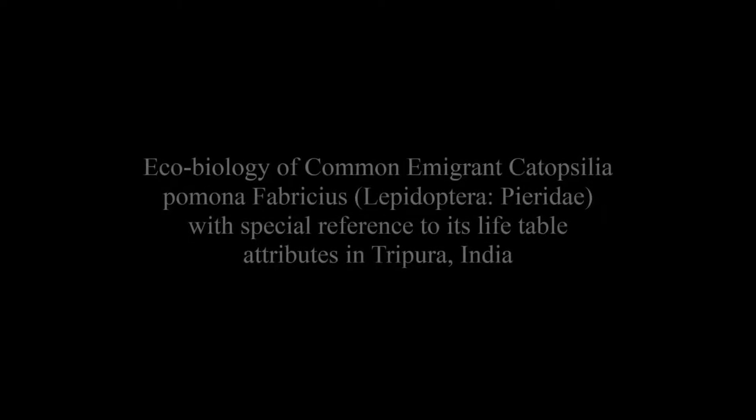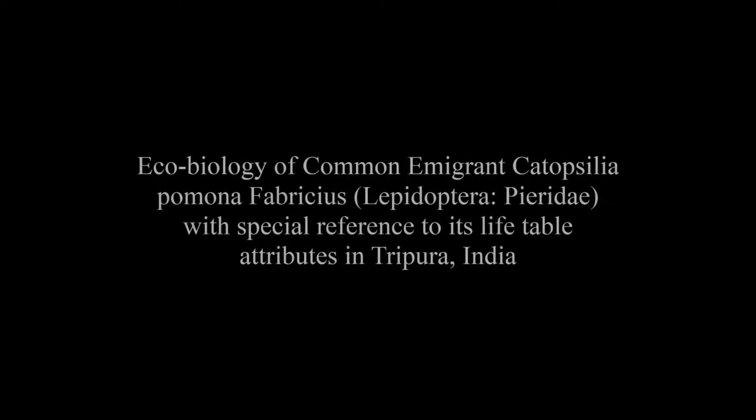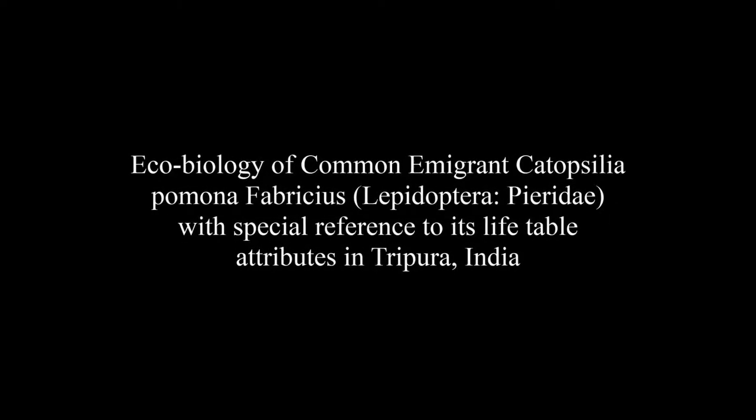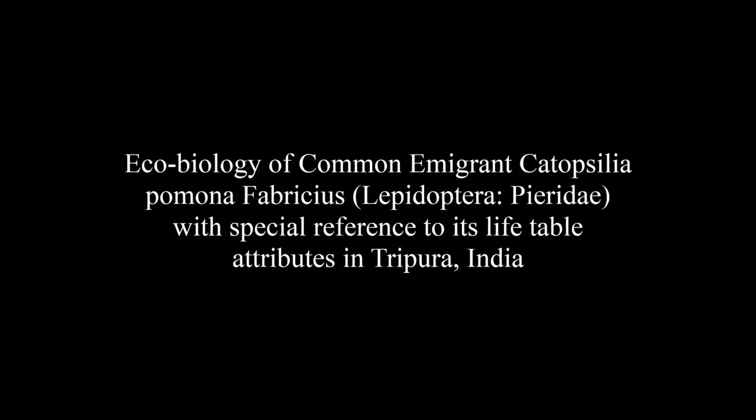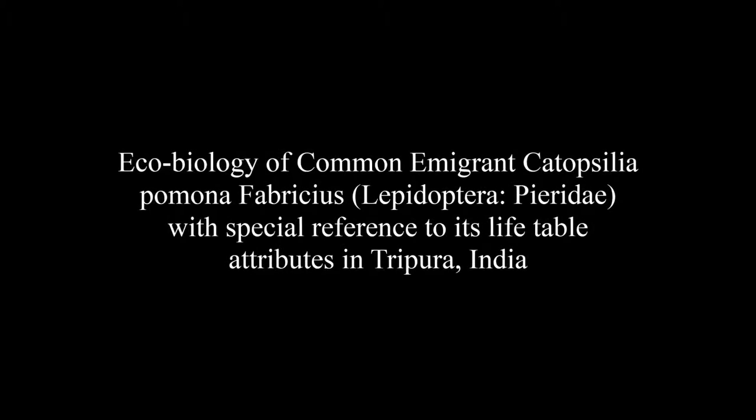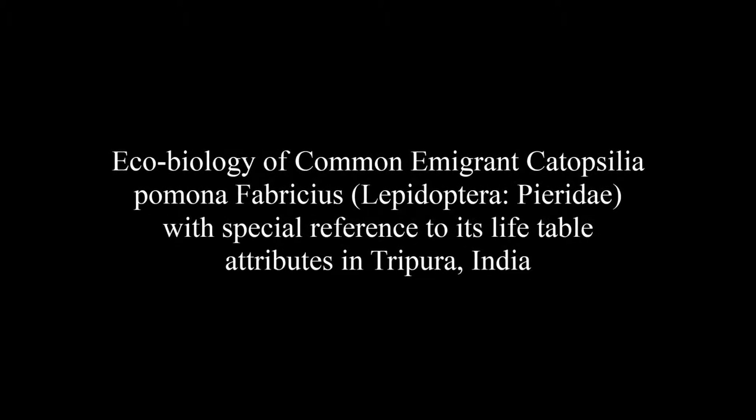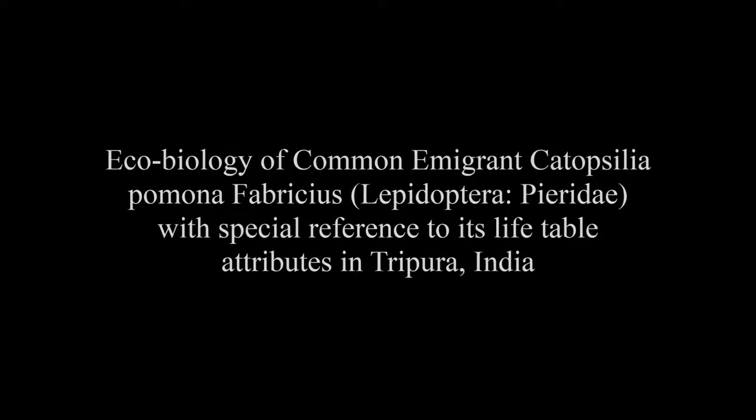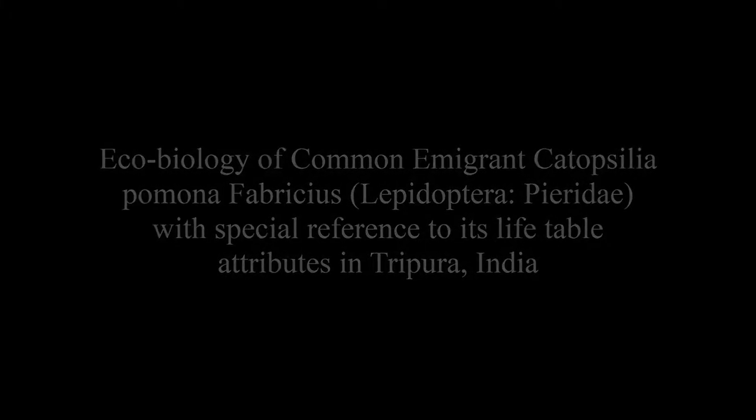The article entitled Eco-biology of Common Emigrant Catopsilia pomona Fabricius (Lepidoptera: Pieridae) with special reference to its life table attributes in Tripura, India.